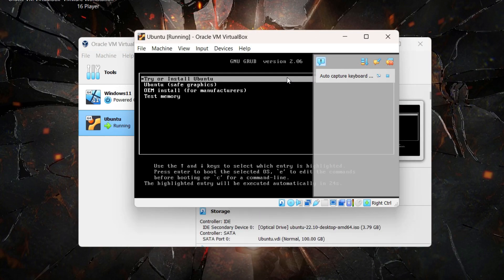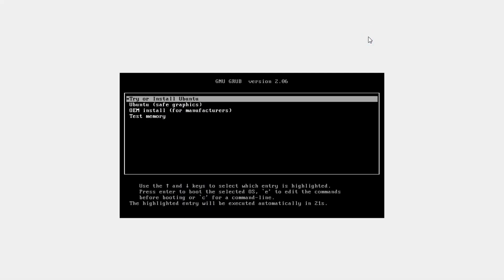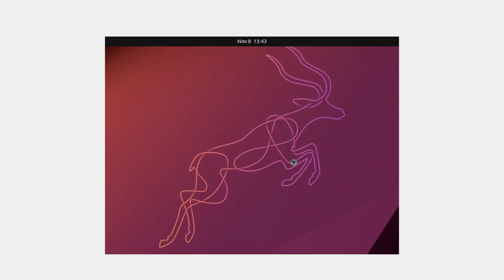The first window that pops up shows the boot menu. Just press Enter on the 'Try or Install Ubuntu' option. The Ubuntu installation will then begin to load.